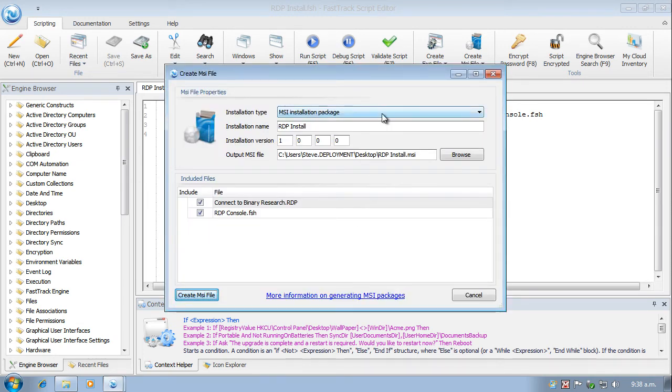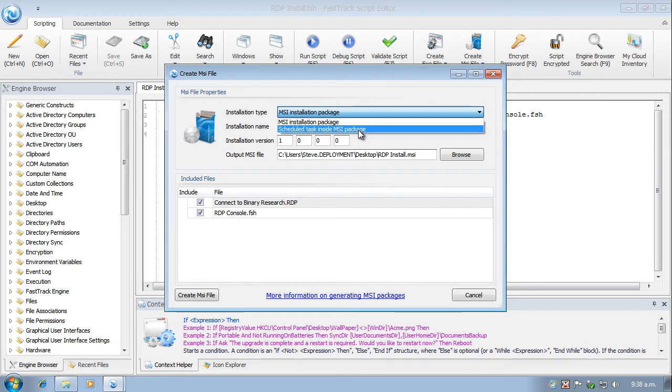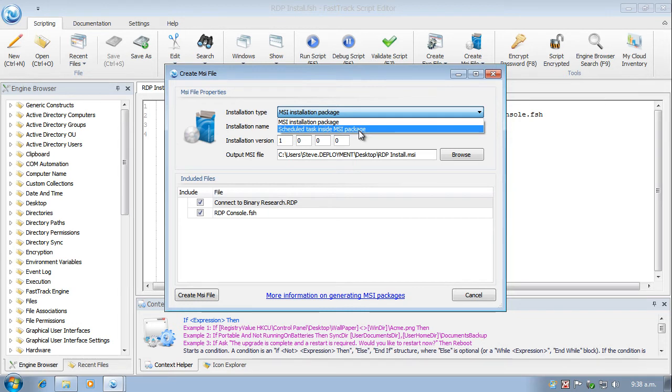So we create a standard installation package. I could also create a scheduled task inside the MSI package. And that's a fully automated scheduled task, which will create a random time between 10 in the morning and 3 in the afternoon. And it will install the package anytime between there. And the reason for doing that is to make it very easy to create staggered installation times for all your machines.